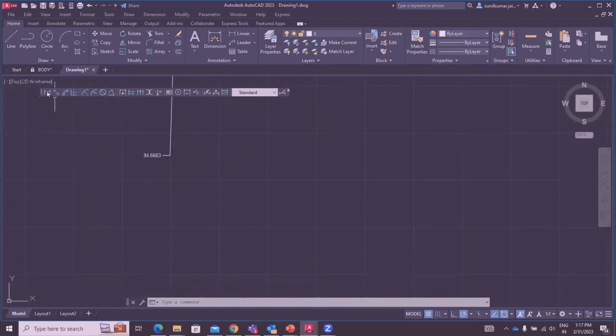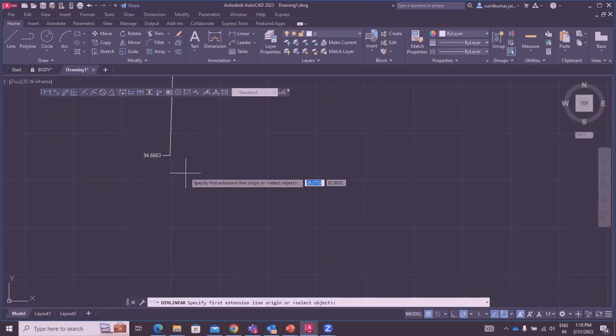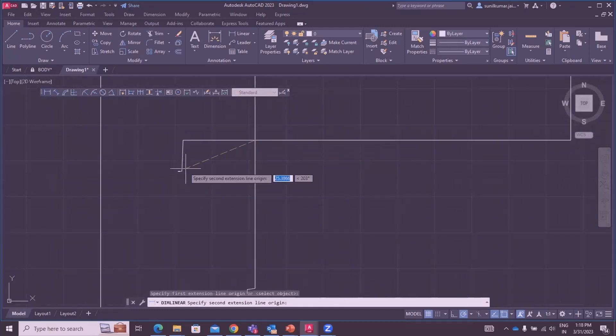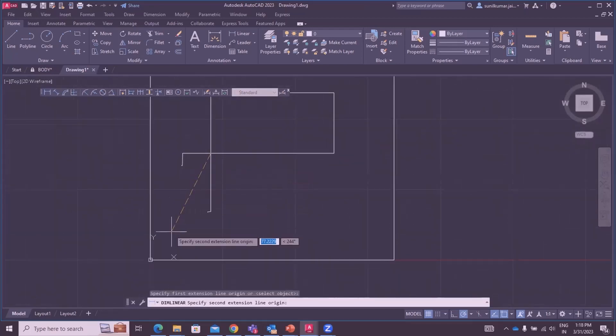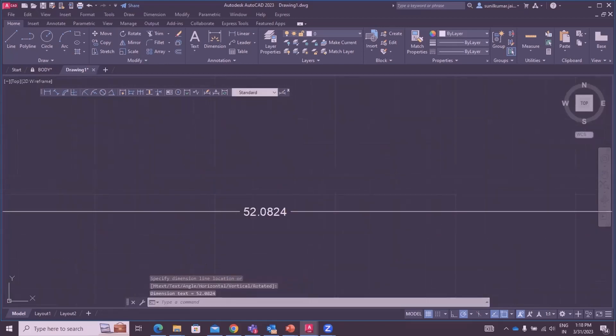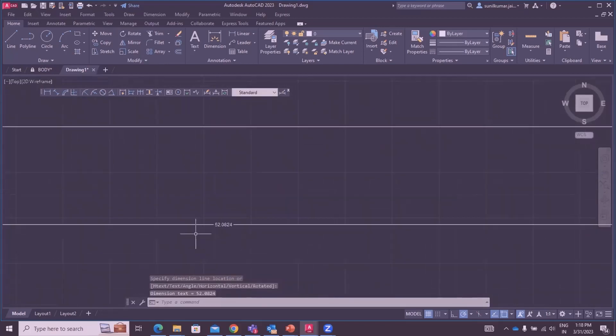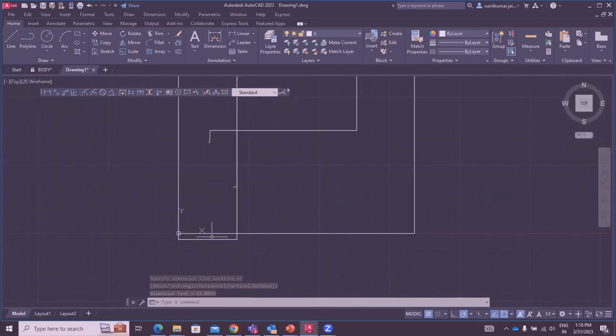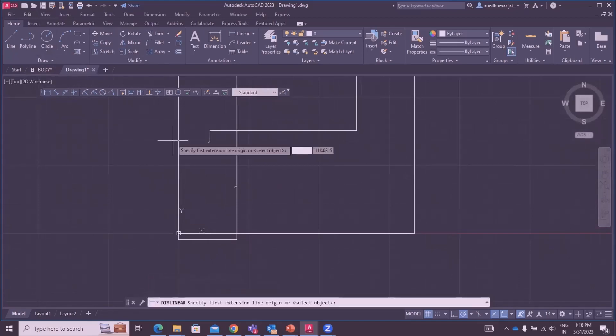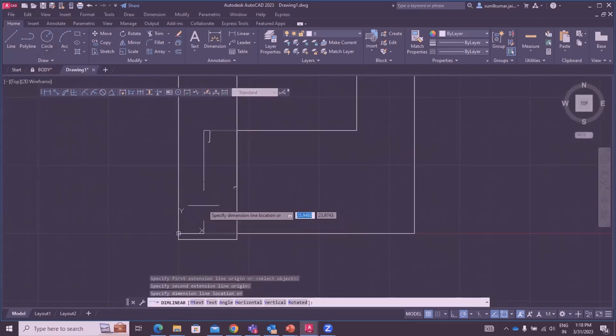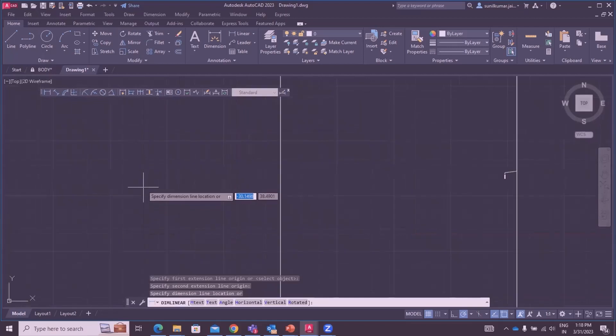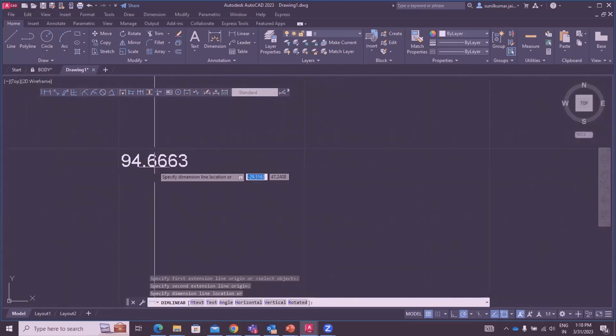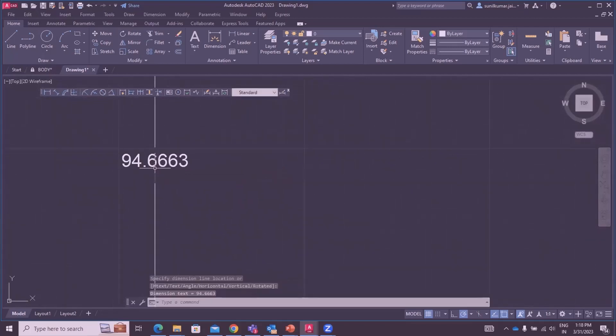Go to linear and click on these two points. 52.0824, this is X datum. And Y datum is 94.663.